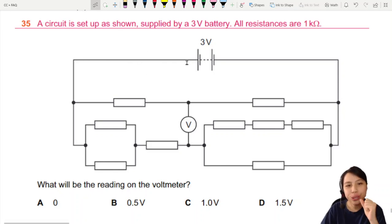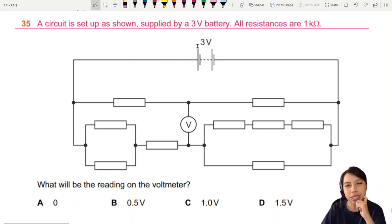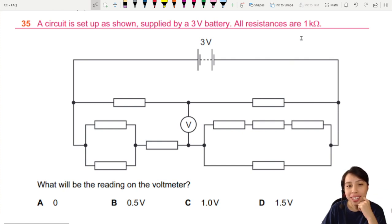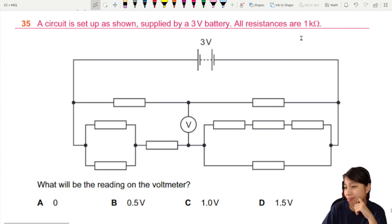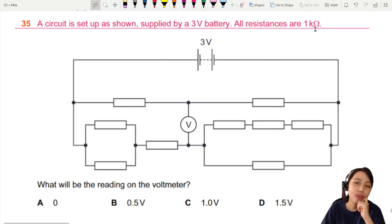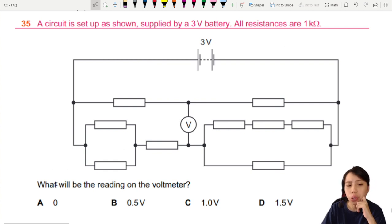A circuit is set up as shown, supplied by a 3-volt battery. All resistances of every resistor is 1 kilo-ohm. This question looks simple but it does not look so simple at the same time. What they want us to find is the reading on the voltmeter.